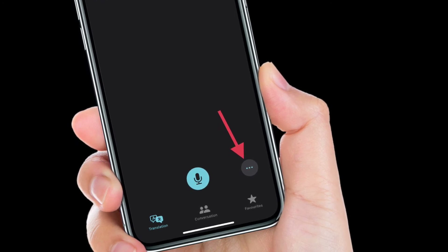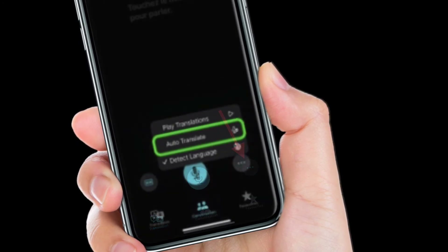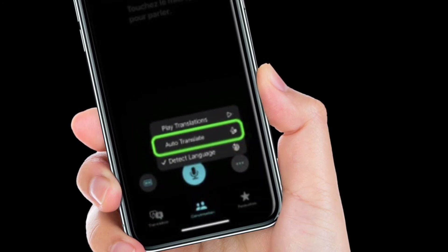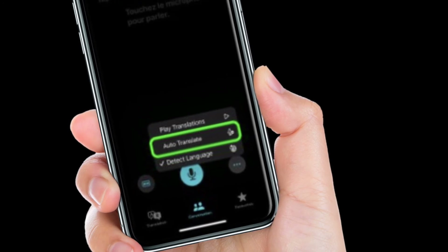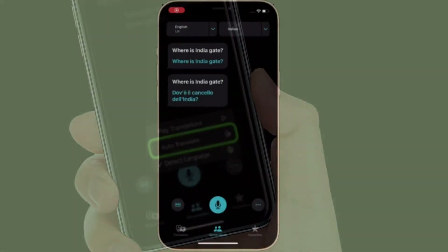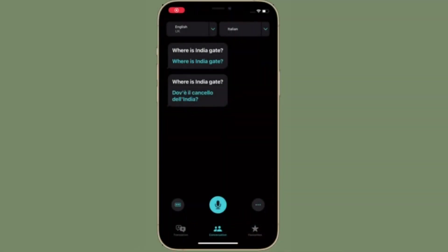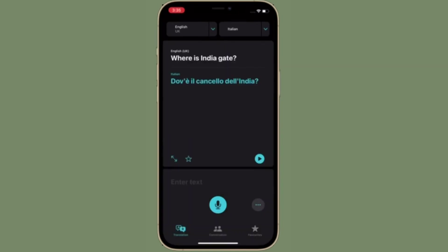Then select Auto Translate from the pop-up menu. Now the Translate app will automatically detect when you start speaking and when you stop, so the other person can just respond without the need for interacting with the iPhone.